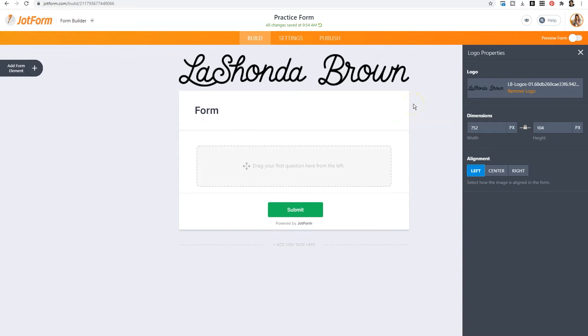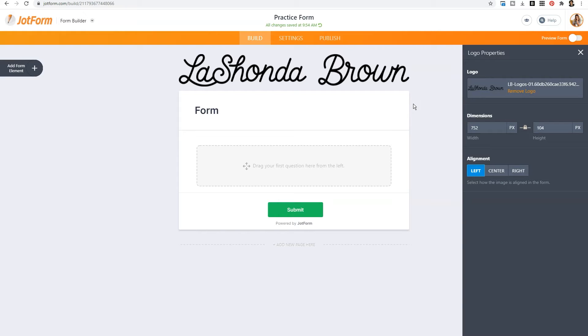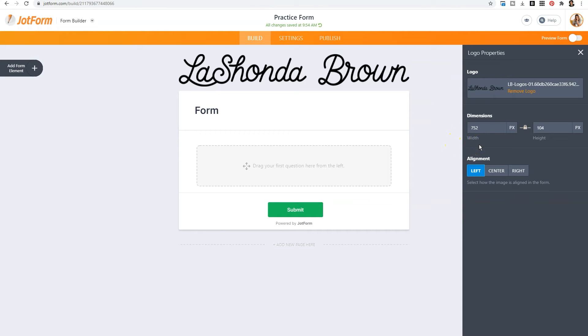Now what's nice about my logo is this particular logo has a transparent background. And that is what I highly recommend for people wanting to add their branding to their forms on JotForm. Another thing to keep in mind is you may not want your logo to stretch completely across the top of the form. You may want to make it smaller, or you may need to readjust it with the alignment.